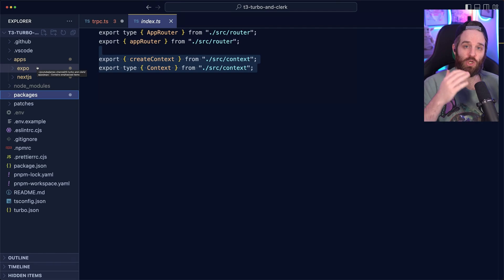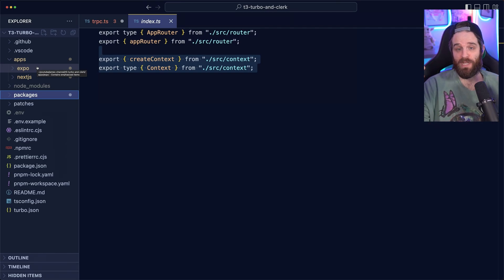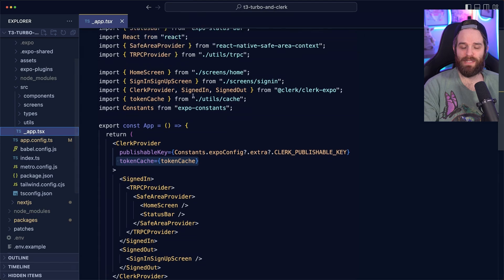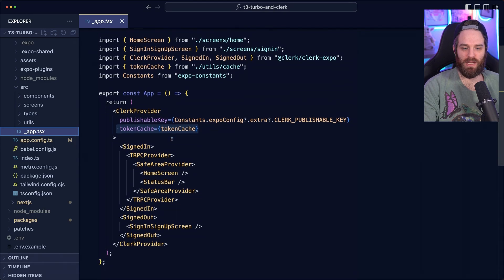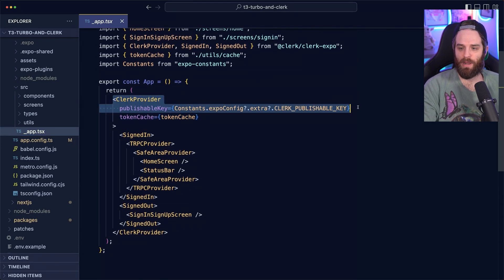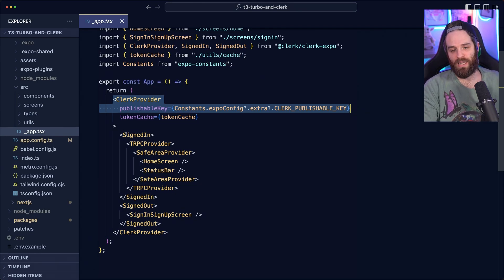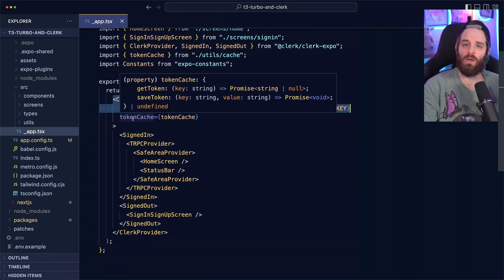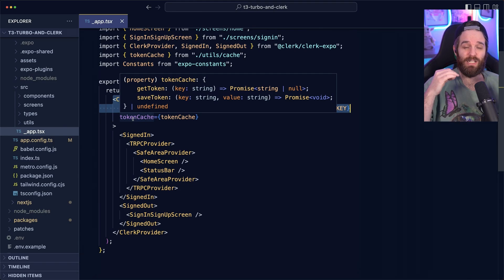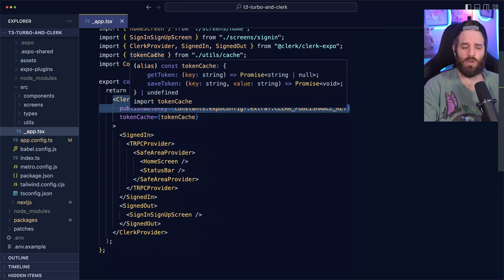So the final piece to this puzzle and the deep dive is Expo. Now Expo was the trickiest part and why this template even came about. So first, we need to talk about this app.tsx. What you'll notice here is that we're actually providing the publishable key to the clerk provider, unlike Next.js. And we also have this thing called a token cache.